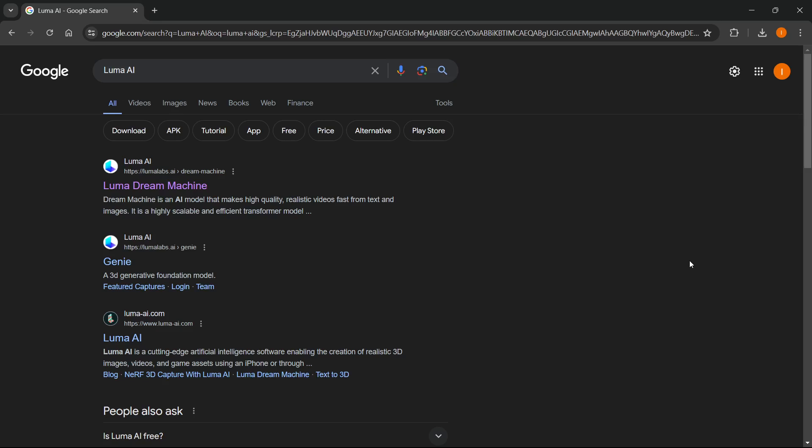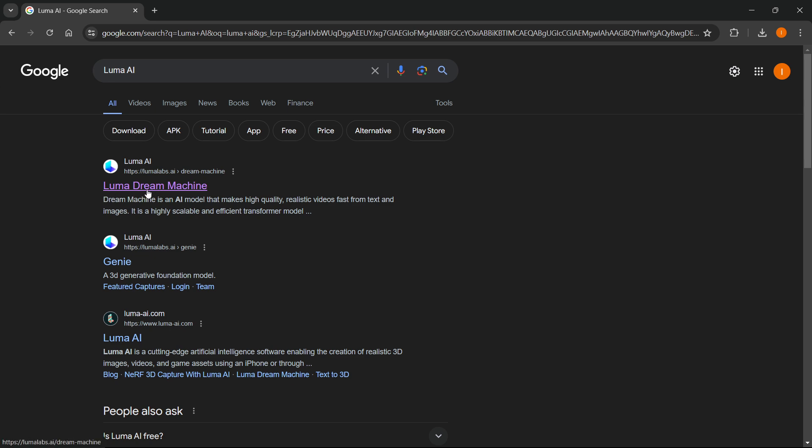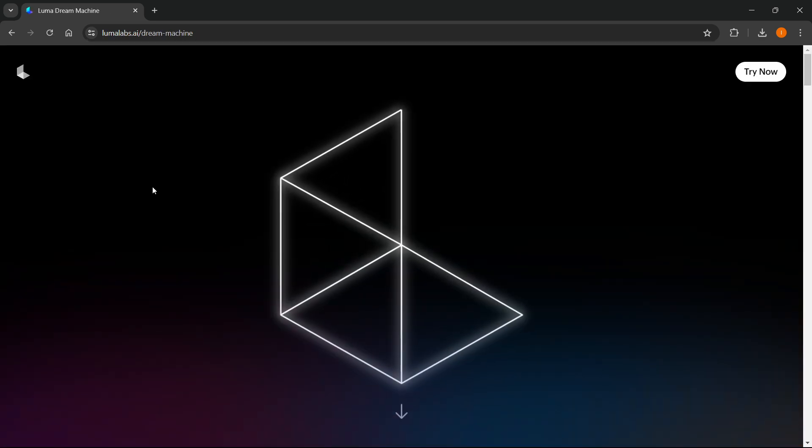In this video, I'm going to show you a free alternative to Lyapix called Luma AI. It does pretty much the same thing that Lyapix can do. What you want to do to get it is go to Google and type in Luma AI. The first website is lumalabs.ai and it's the Dream Machine. You want to click on Luma Dream Machine.